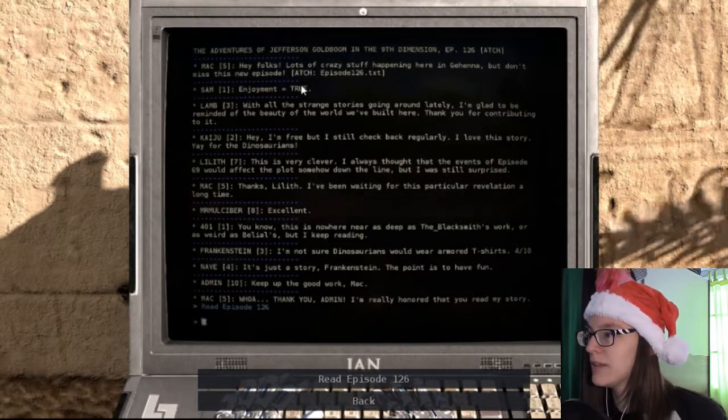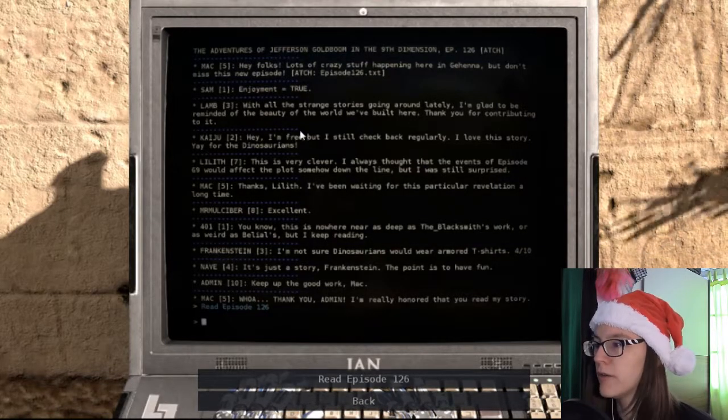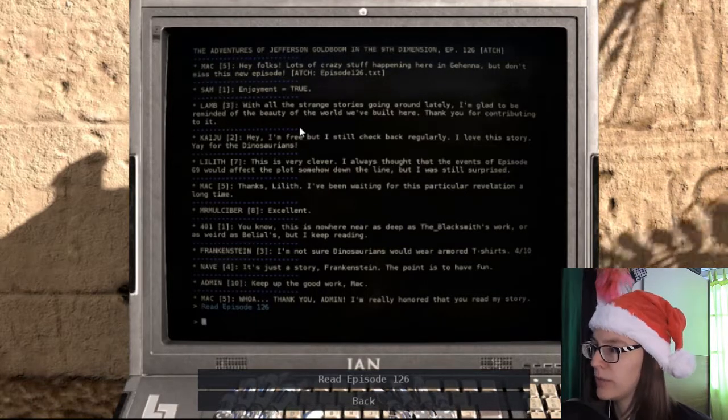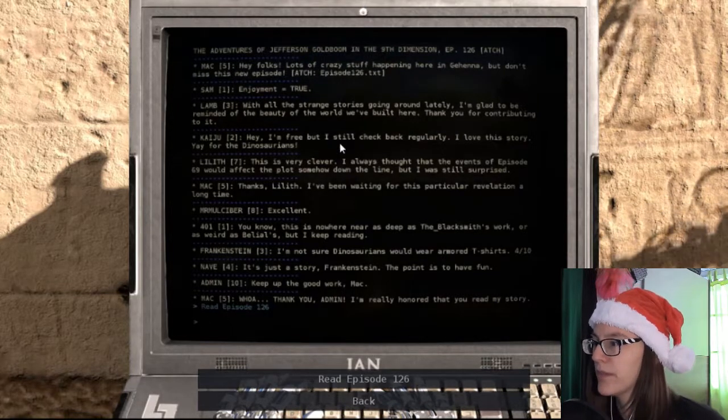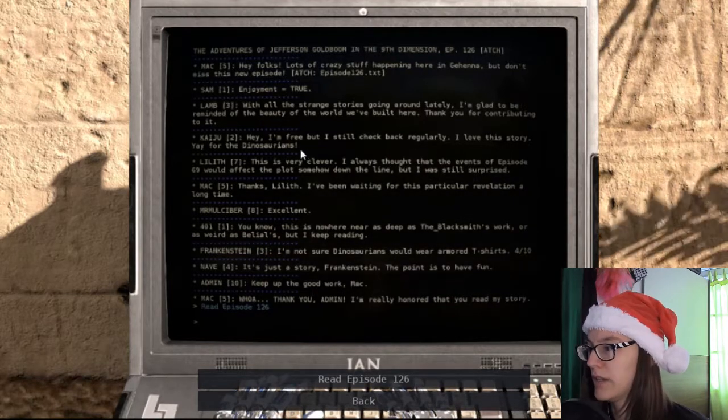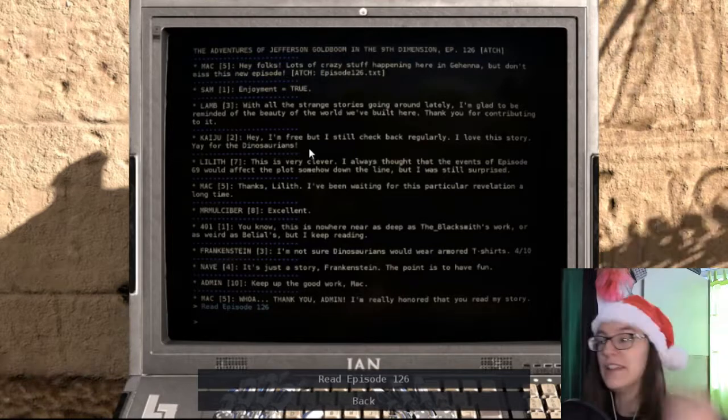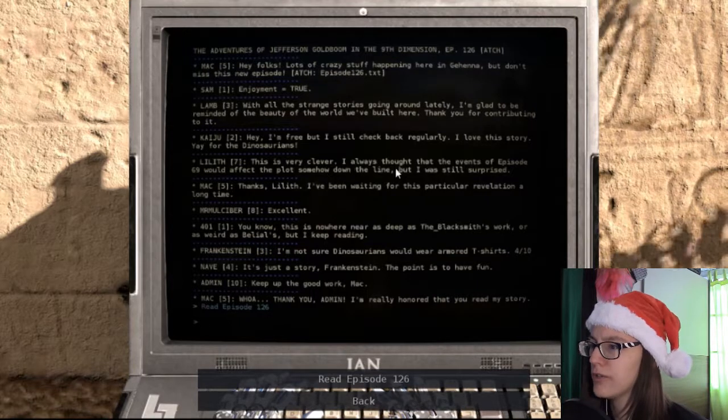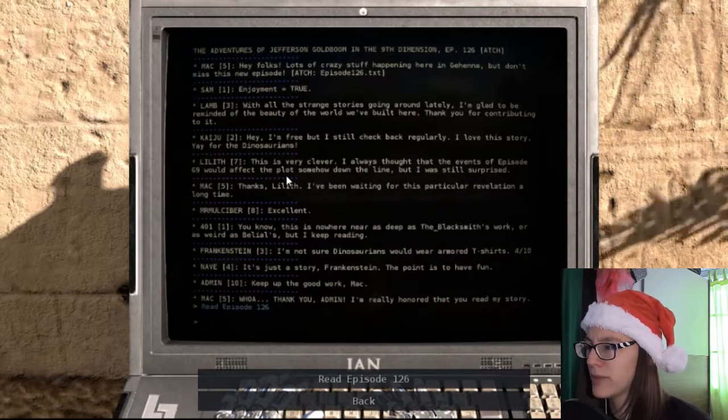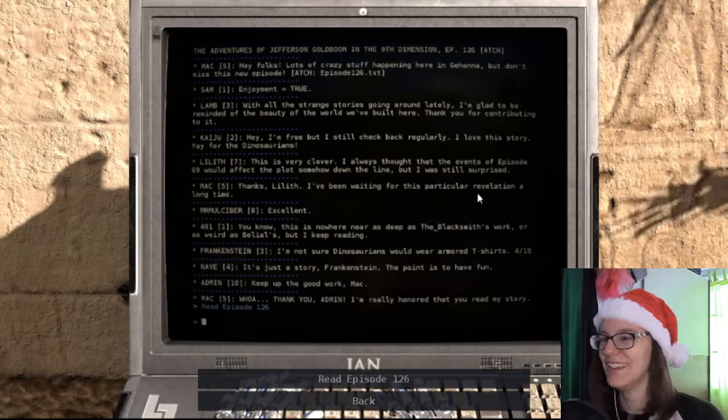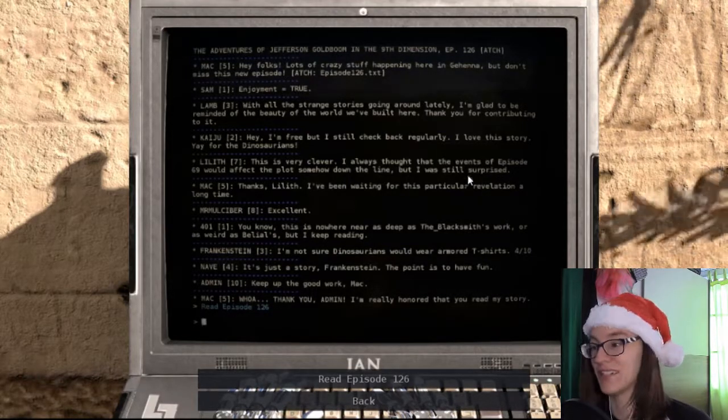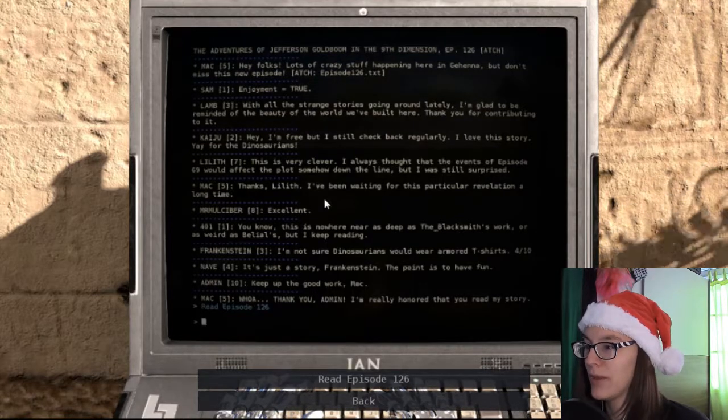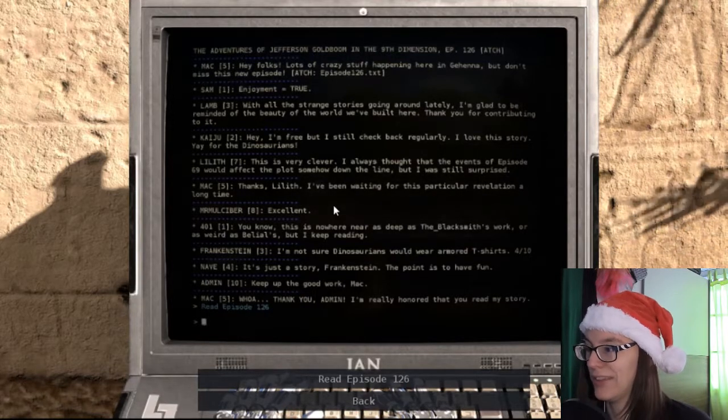Hey folks, lots of crazy stuff happening in here in Gehenna, but don't miss the new episode. Enjoyment equals true. With all strange stories going around lately, I'm glad to be reminded of the beauty of the world we've built here. Thank you for contributing to it. I love this story. Yay for the dinosaurians! This is very clever. I always thought that the events of episode 69 would affect the plot somehow down the line, but I was still surprised. You have an amazing memory! Thanks, Lilith. I've been writing this for this particular revelation a long time. Excellent!